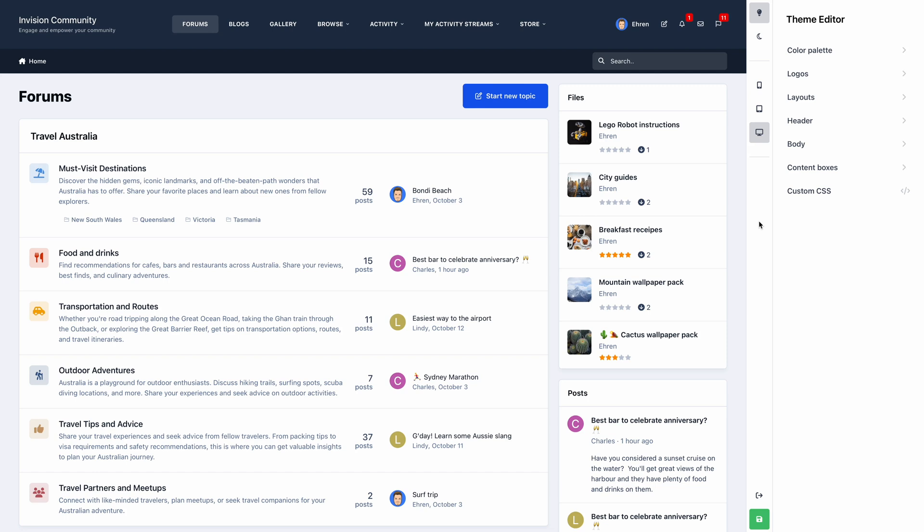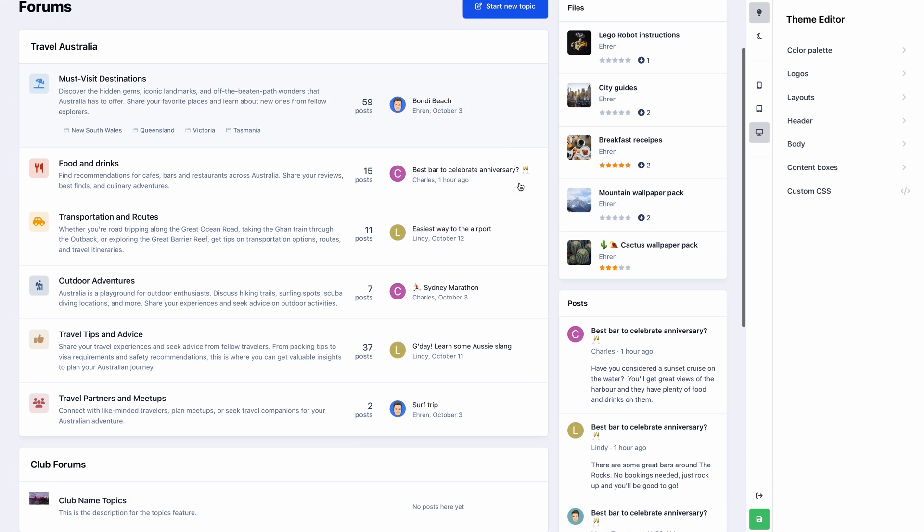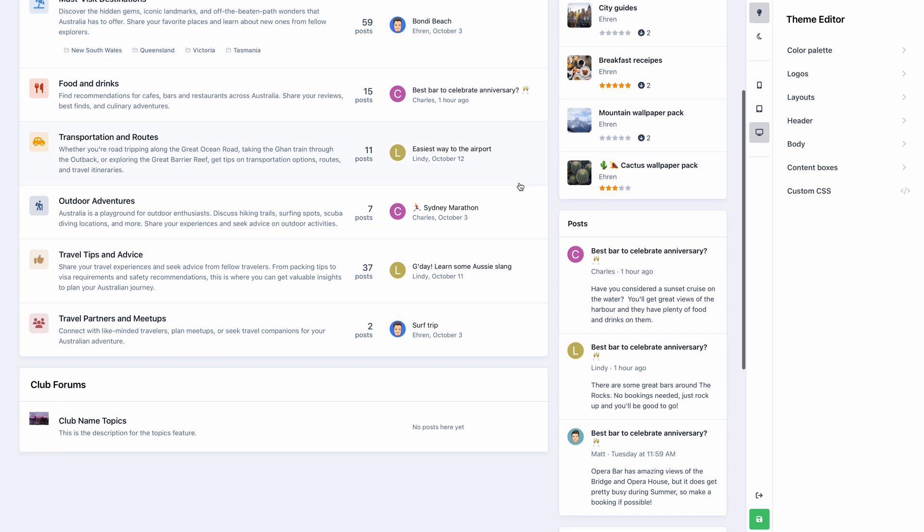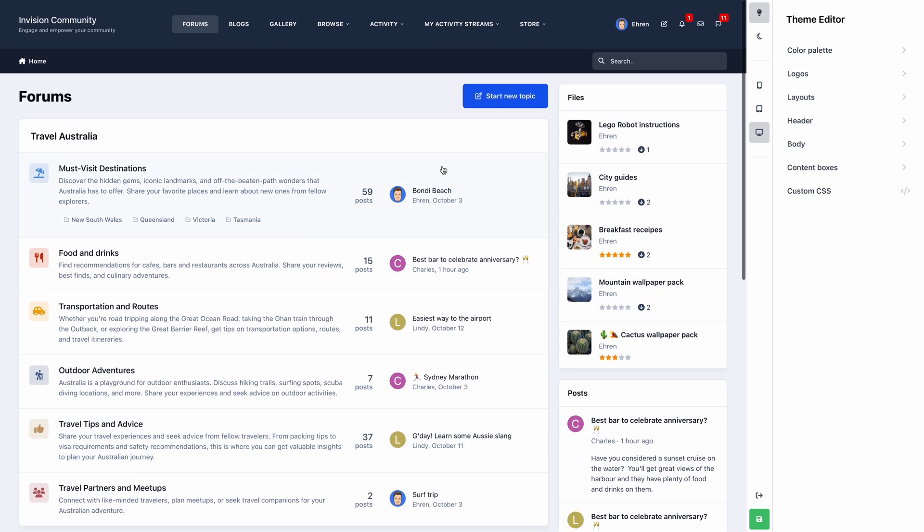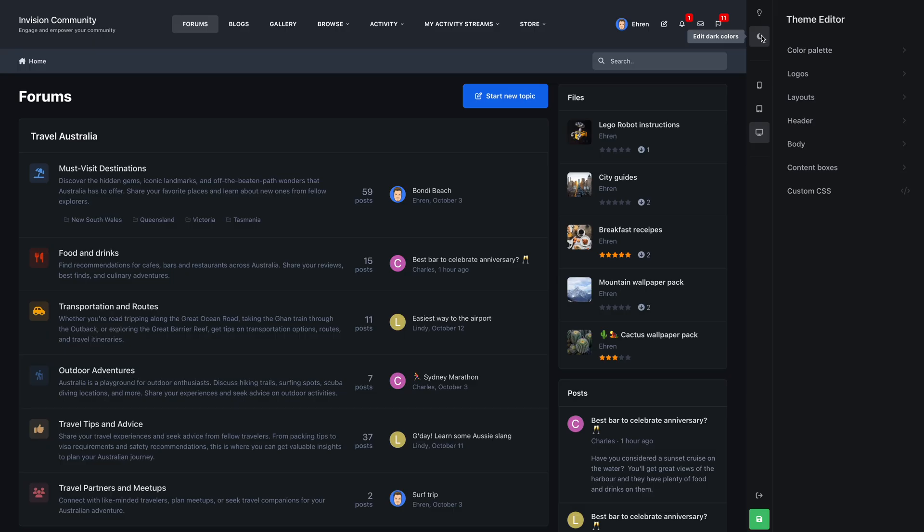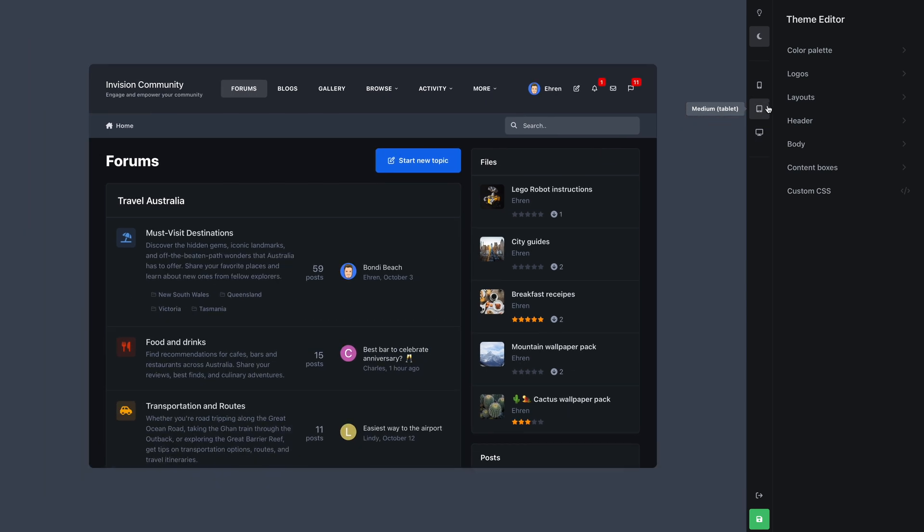To the left of the editor, you'll see a live preview of your community. You can navigate to any page as if you were browsing your site normally. At the top left of the editor, you'll find icons which switch you between the light and dark versions of your theme.